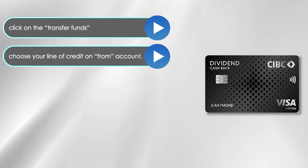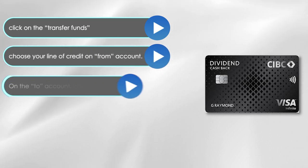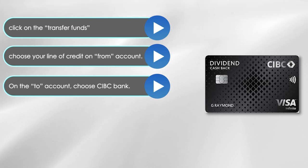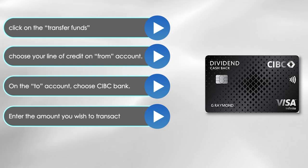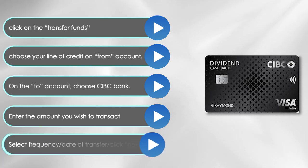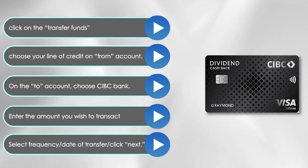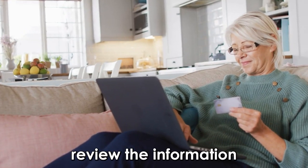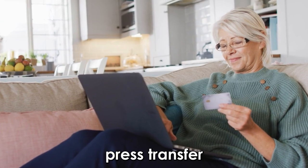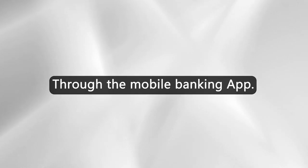Choose your line of credit on the From Account. On the To Account, choose your CIBC bank account. Enter the amount you wish to transact and press Enter. Select the frequency and the date of transfer and click Next. Review the information and if it's correct, press Transfer.